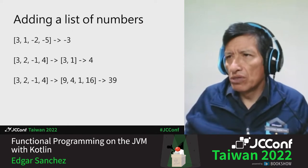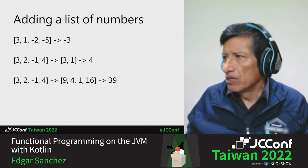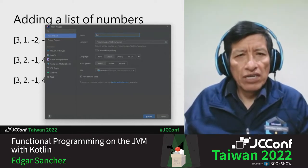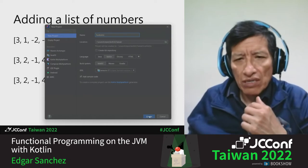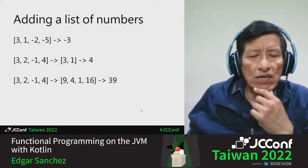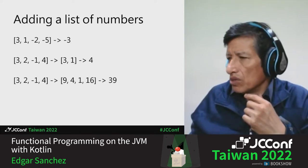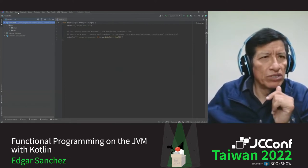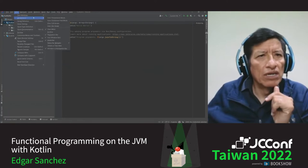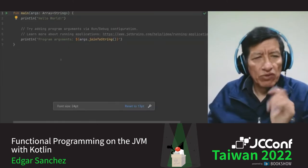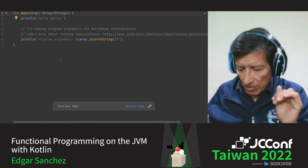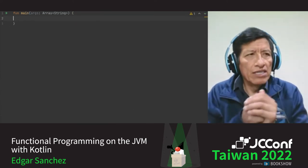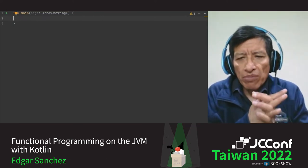What if we want to do this functionally? I'm going to create a new Kotlin project starting from zero. This is my Kotlin program, which by the way compiles to a jar file and is totally compatible with Java — you can call any Java method from Kotlin, and from Java code you can call Kotlin methods. They are totally interoperable.